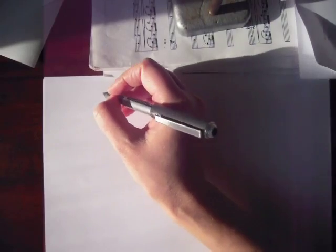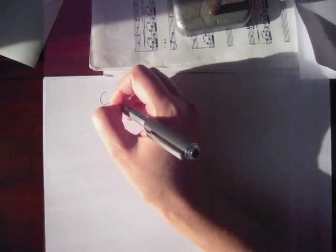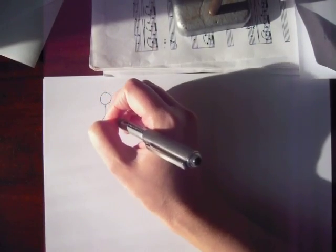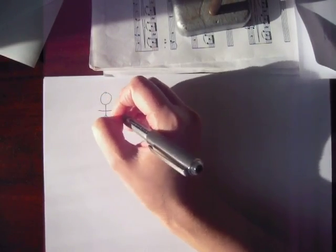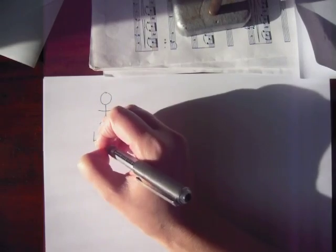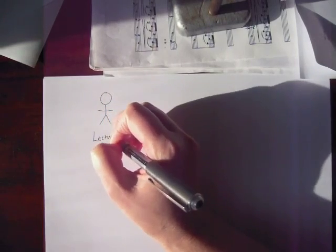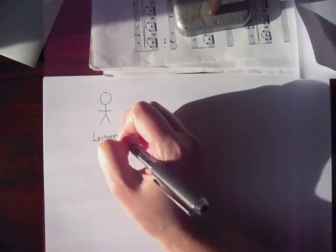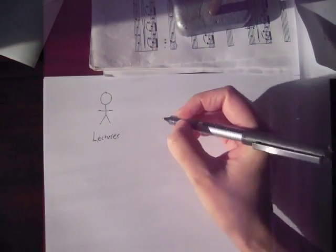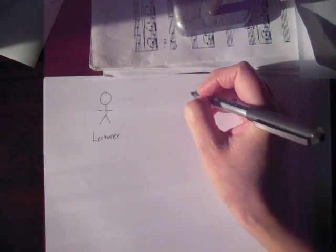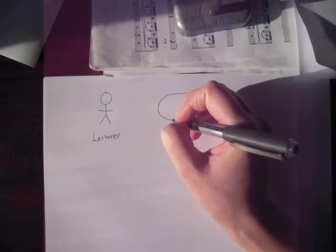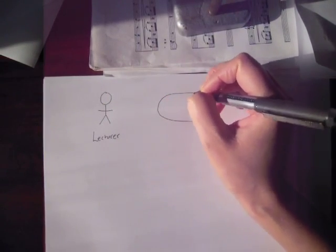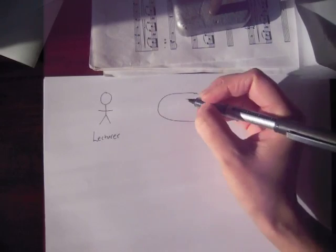We're going to have just one actor. That's the lecturer. Not the student, because only the lecturer interacts with the system in this case. Notice we have a capital L lecturer here, because in a use case diagram we're representing the entire collection of lecturers.